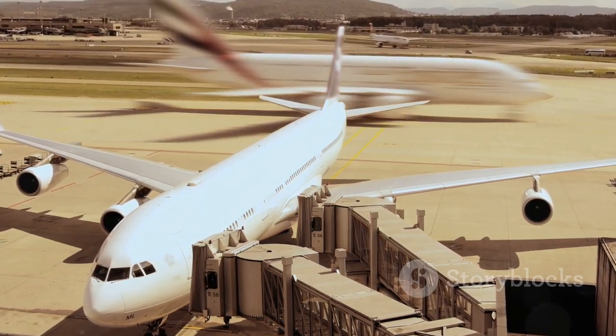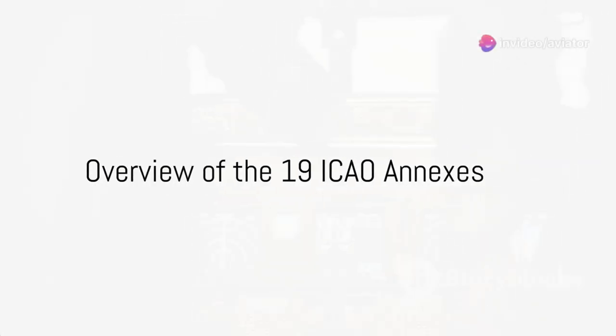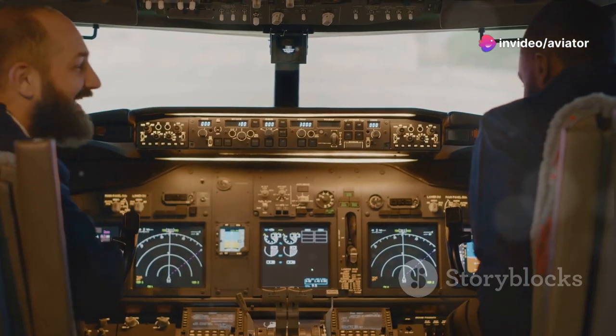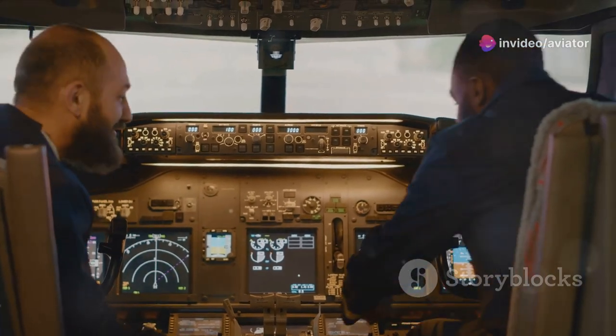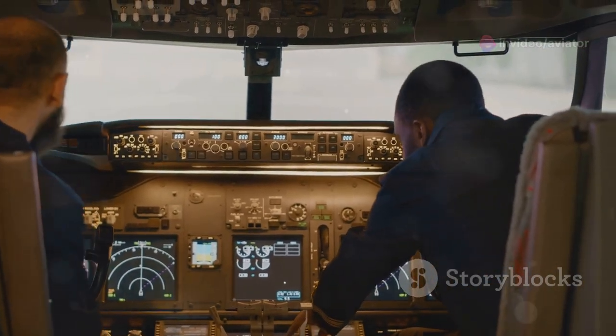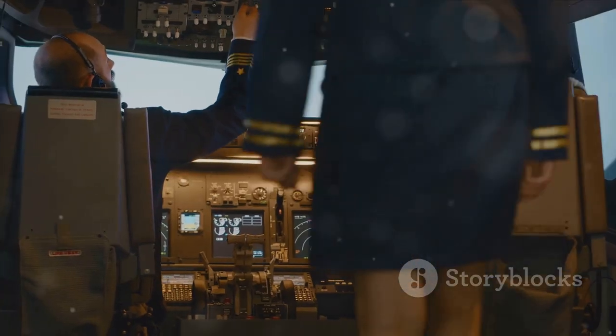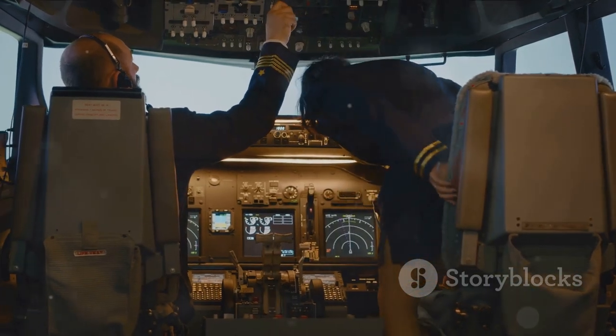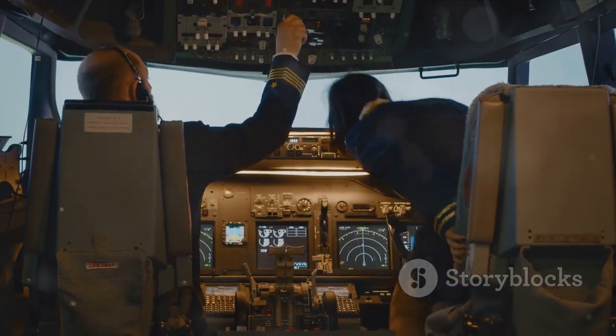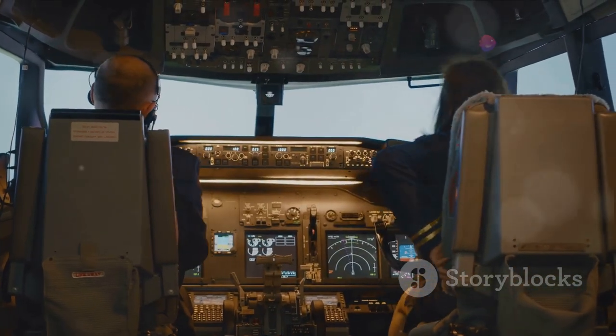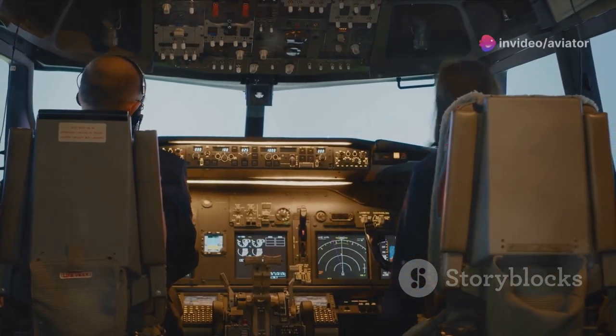The ICAO annexes are a collection of international standards and regulations that govern the aviation industry. These 19 annexes, each covering a unique aspect of aviation, serve as the guiding principles for air travel around the globe. Let's take a quick flight through each of them.